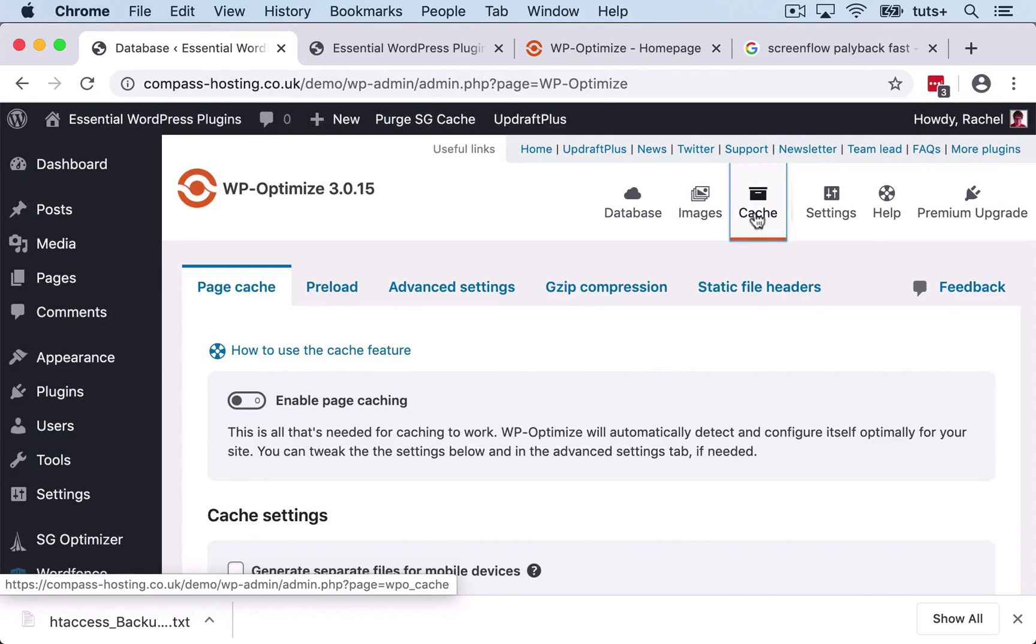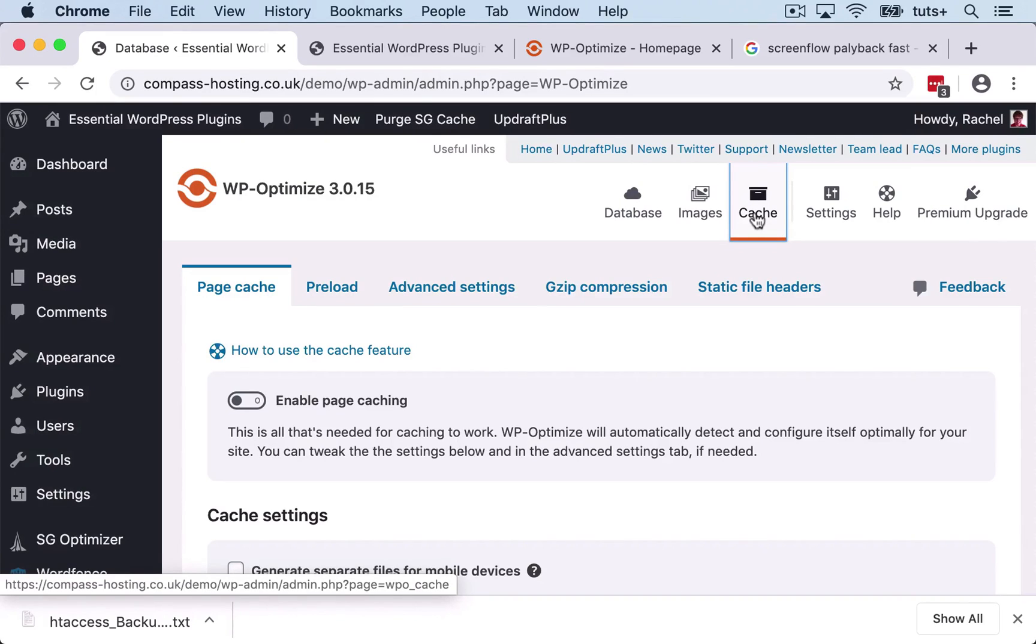We've then got caching. Now, if your hosting provider already includes caching in their hosting plan, you should not turn this on. So by default, it's turned off, and I will leave it turned off because my hosting provider caches as part of their service.